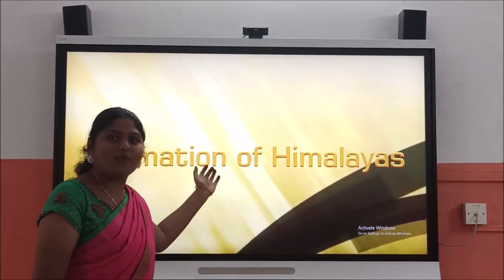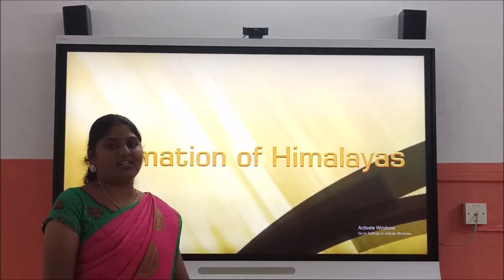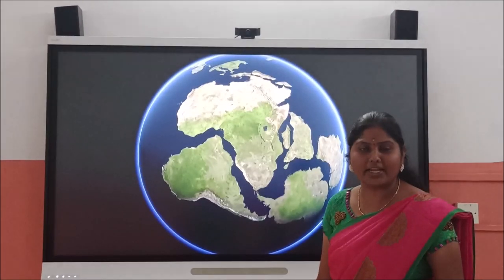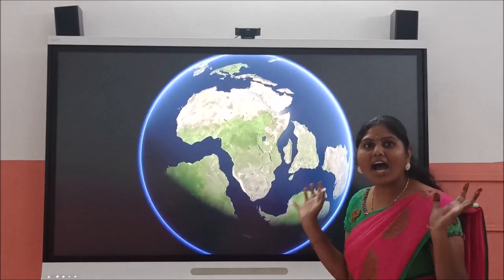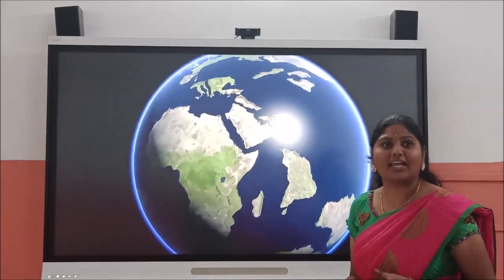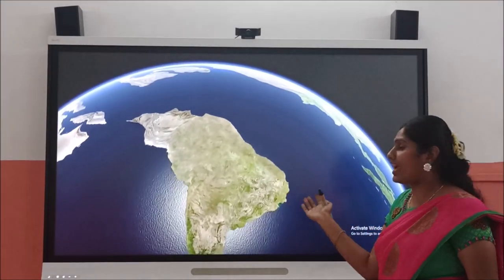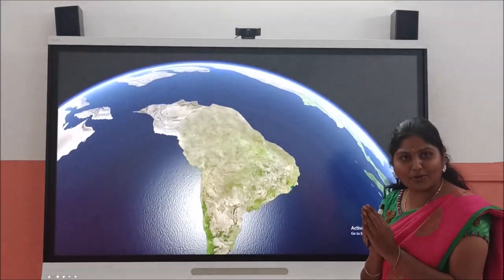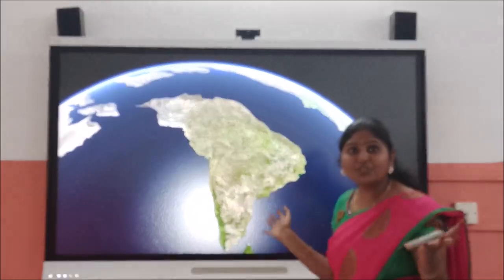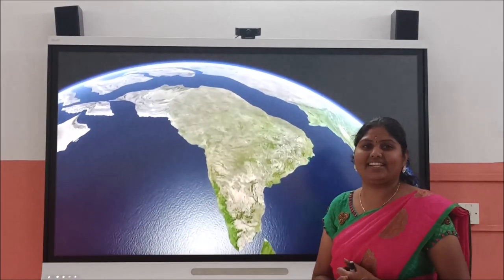Today we are going to learn about the formation of Himalayas. Here is the theory of tectonic plates. Here these plates are moving. Here the mantle, oceanic and continental plates come together and spread apart. They interact at the boundaries all over the planet.